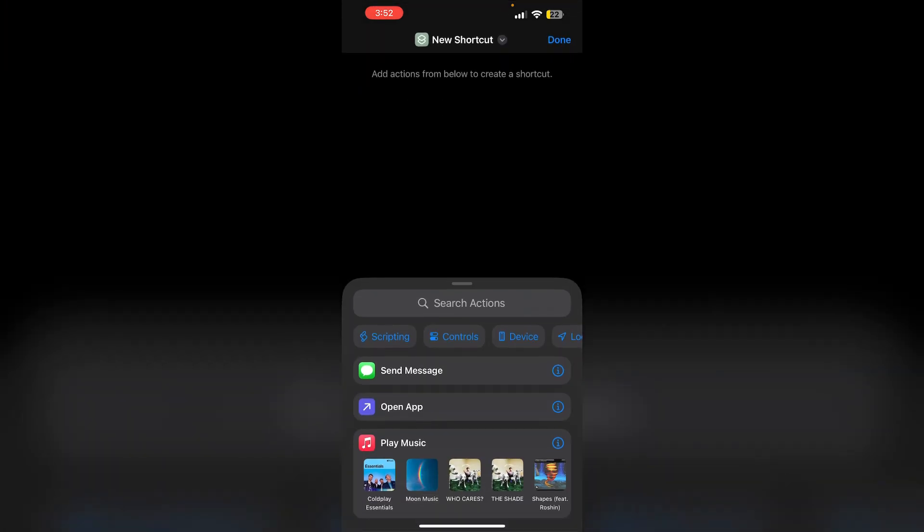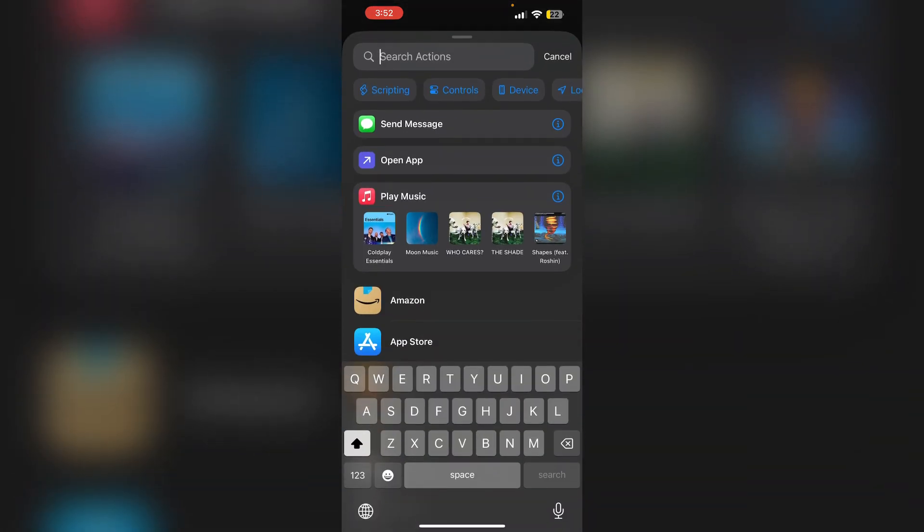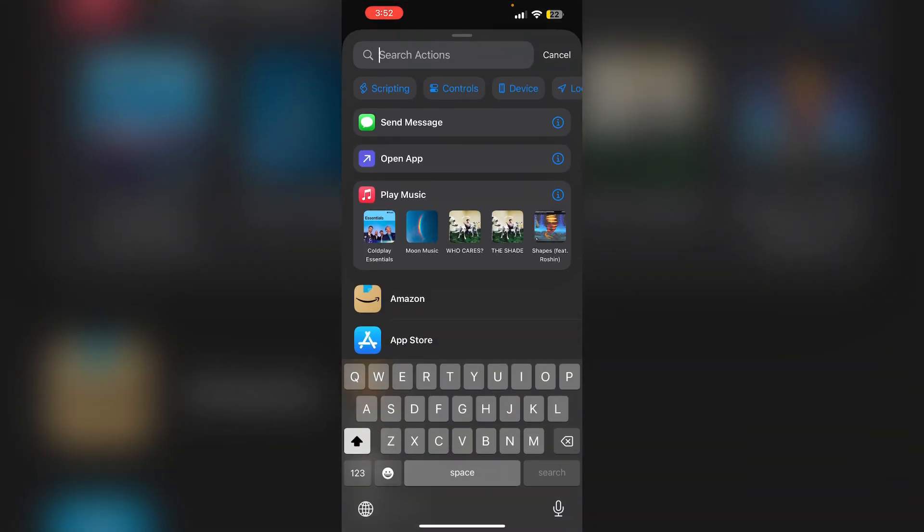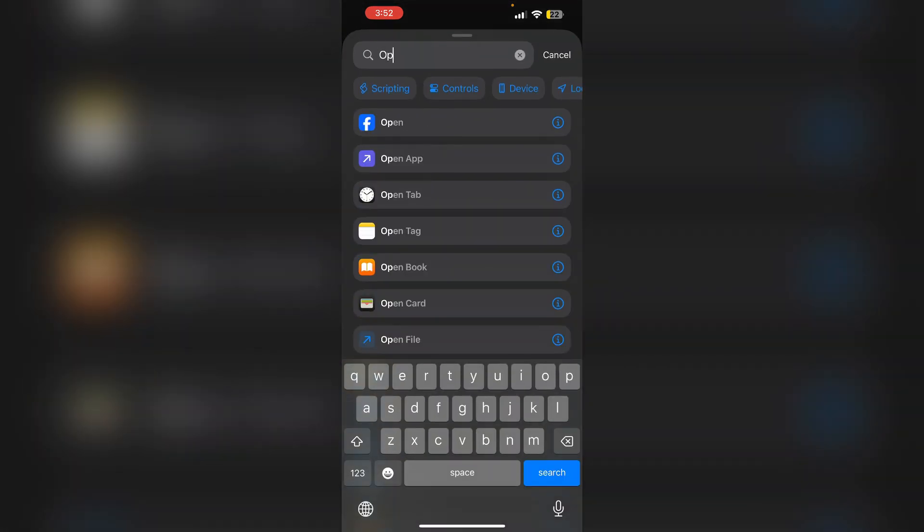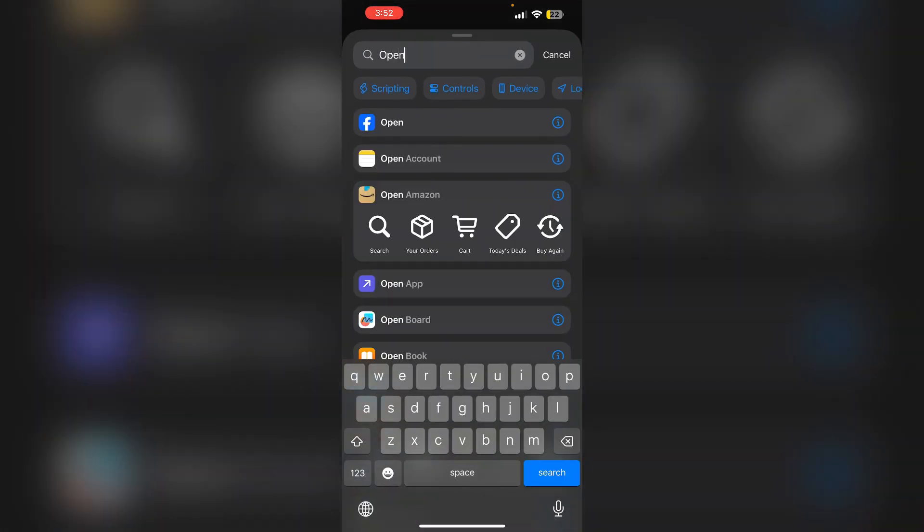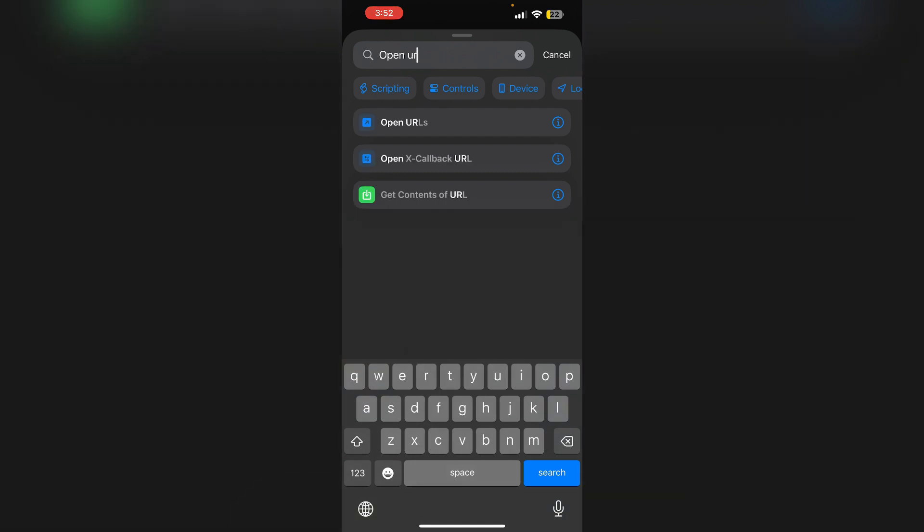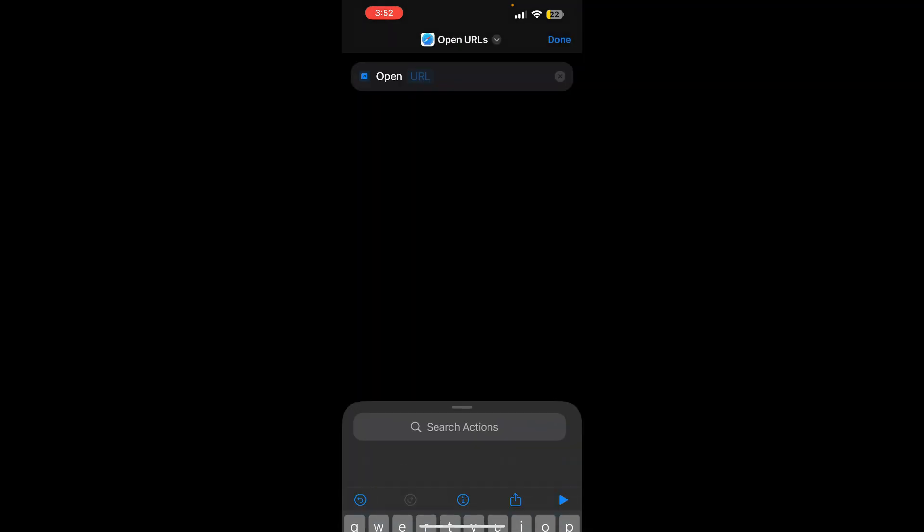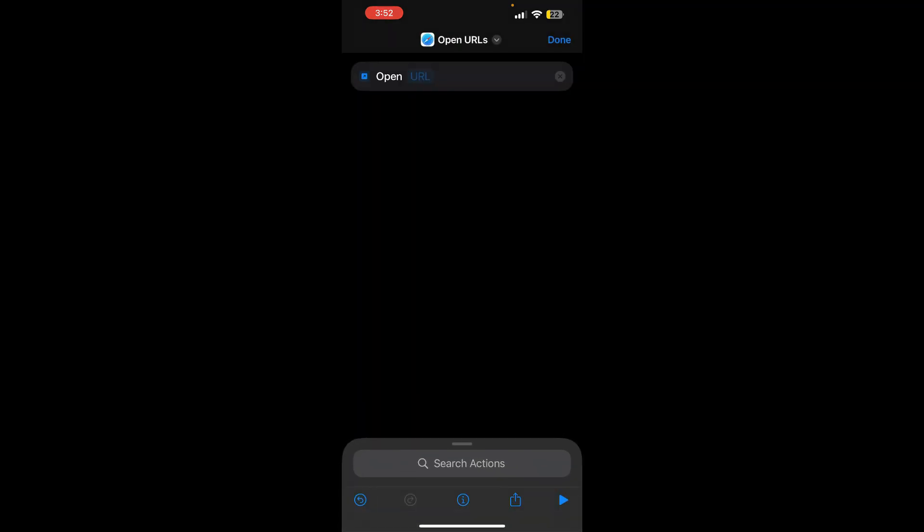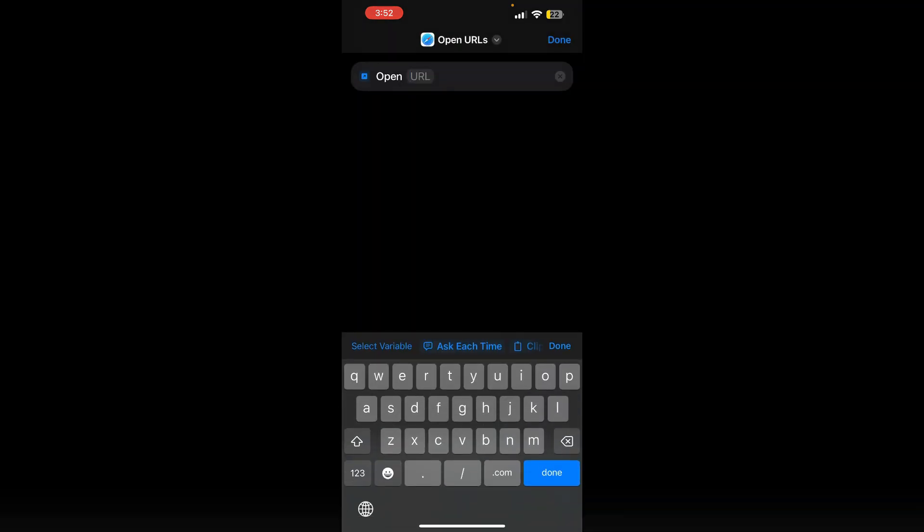After that, search for open URLs. Now under the URL, paste this prompt. I will also put it in the description for easy access.